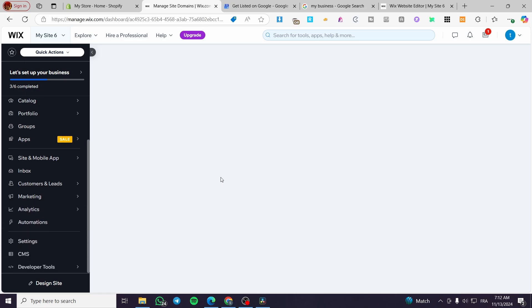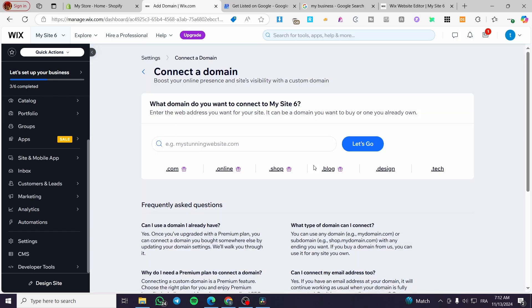Because this is a must to get a domain, go ahead and get it from Wix, the provider of domains, or you can go ahead and get it from GoDaddy or Hostinger or whatever.